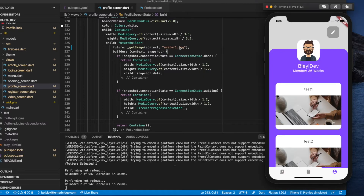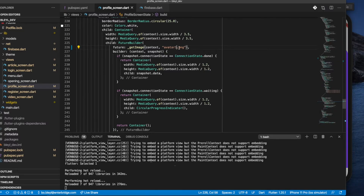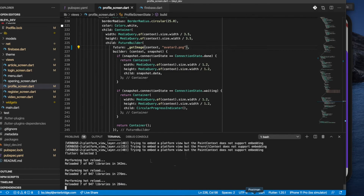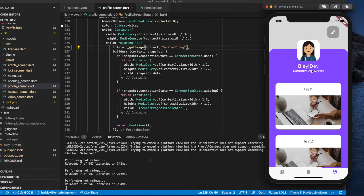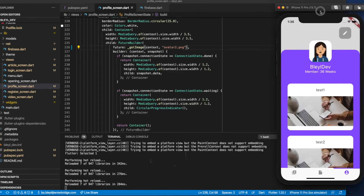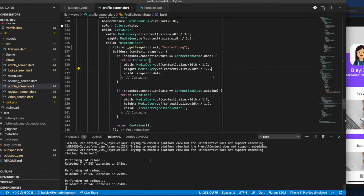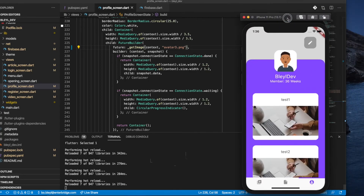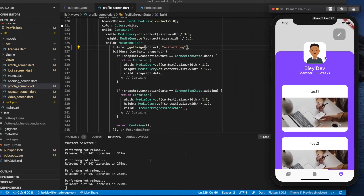There's our image. And if we do avatar2 — I have three avatars, one, two, and three — on reload it shows up in my simulator. And let's do avatar3 — on reload there it is. You saw briefly there is that circular progress indicator, so that's what we're going for.